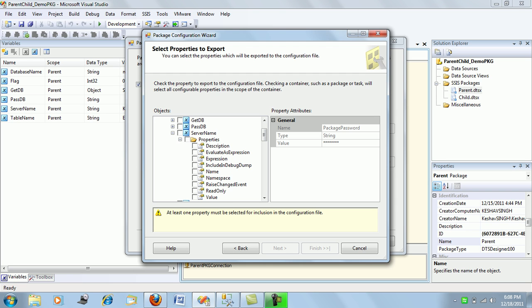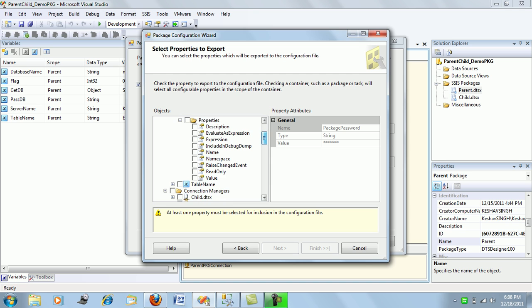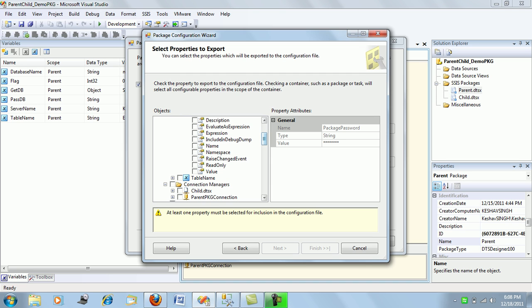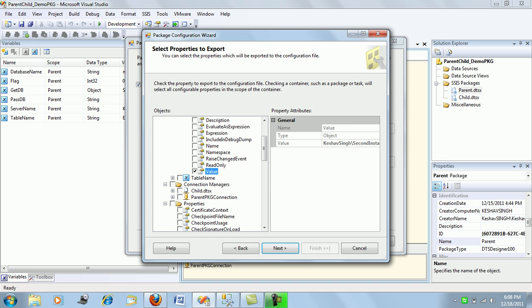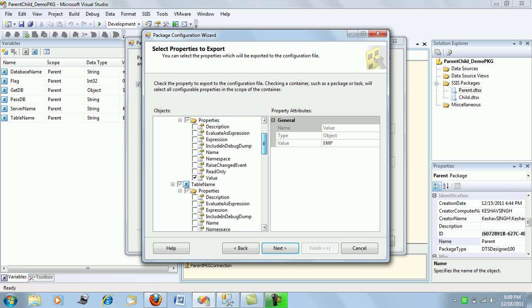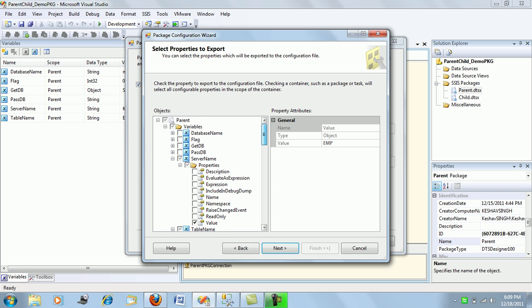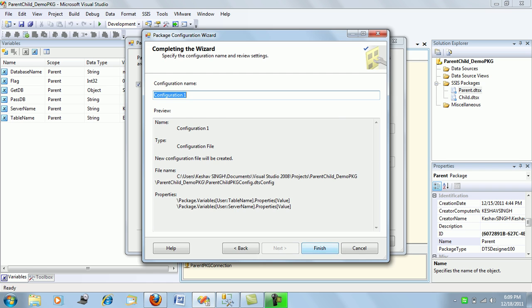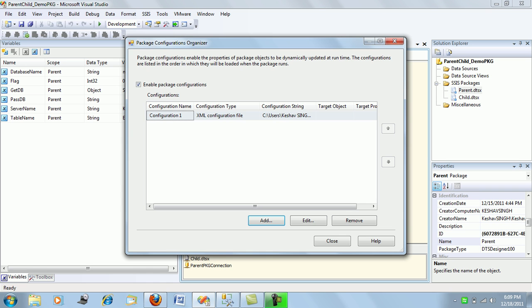It will prompt for which values you want to configure. Here we want to configure the server name on which we want to search the table, and the table name. We want these two values to be read from the dtsconfig file. The rest of the values are fine, so we configure these two and click Finish, then close.